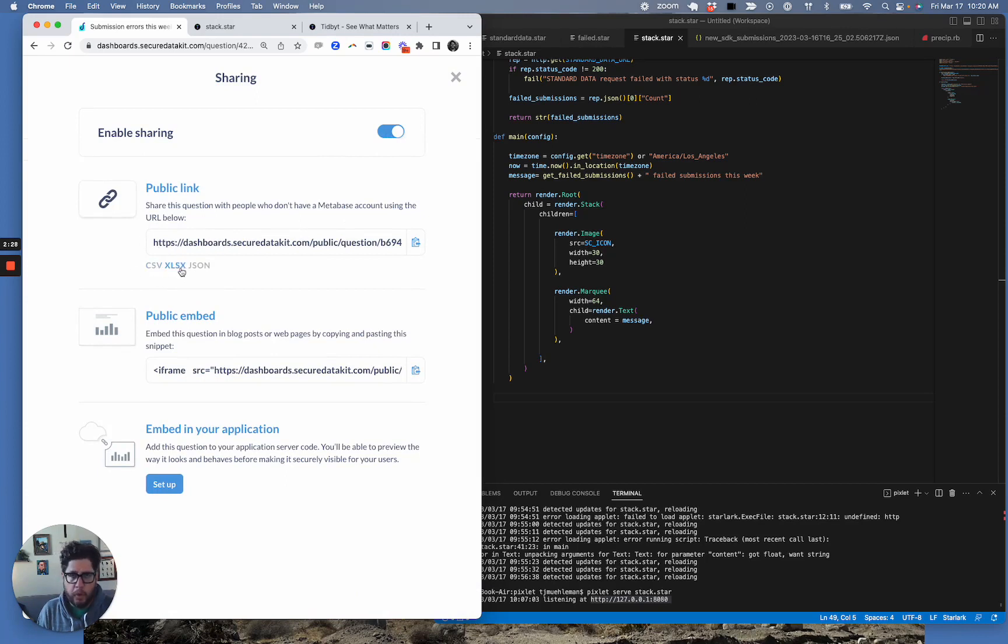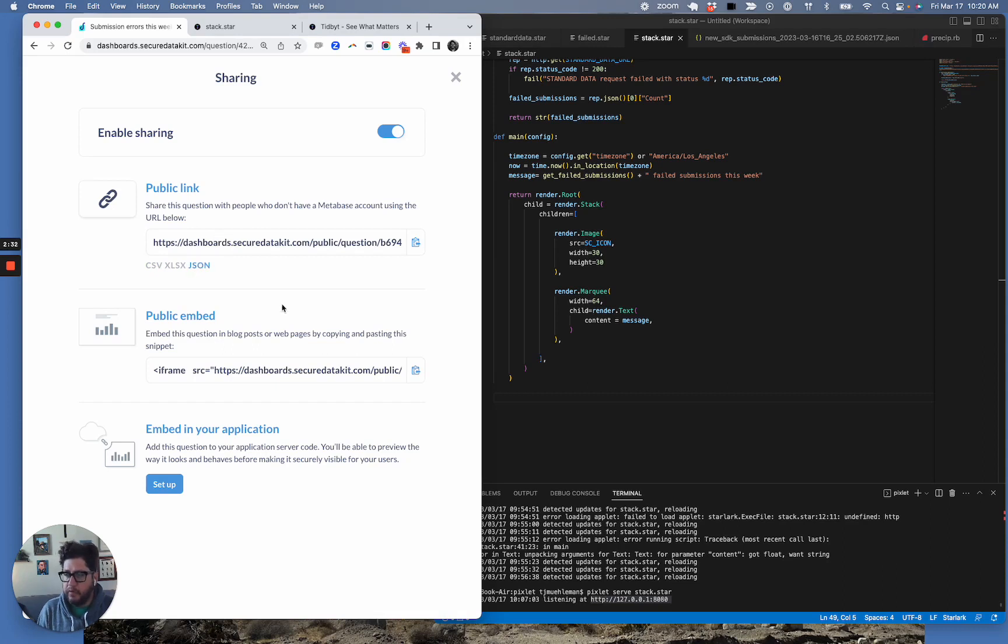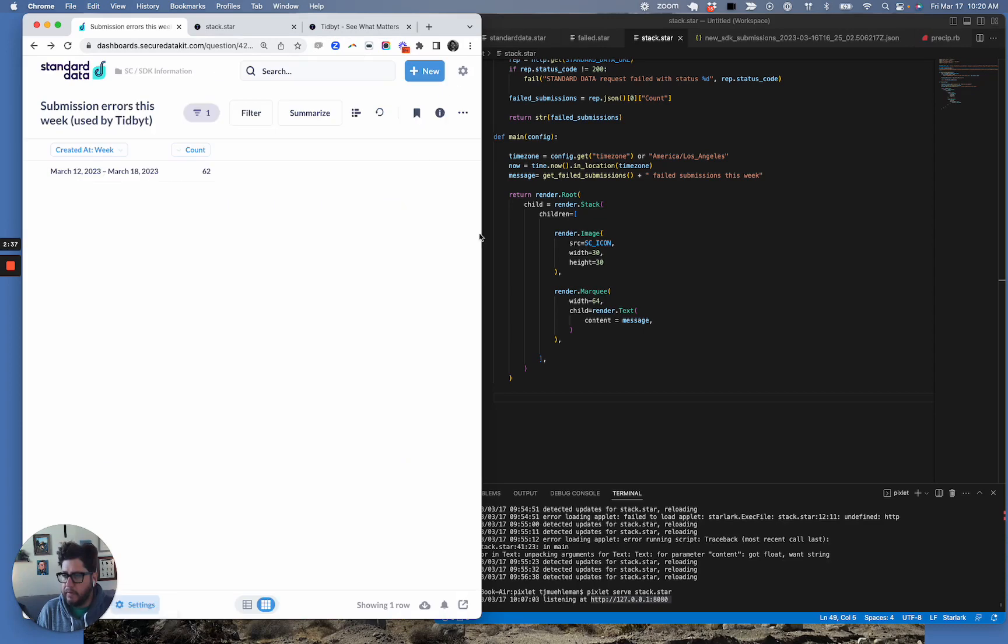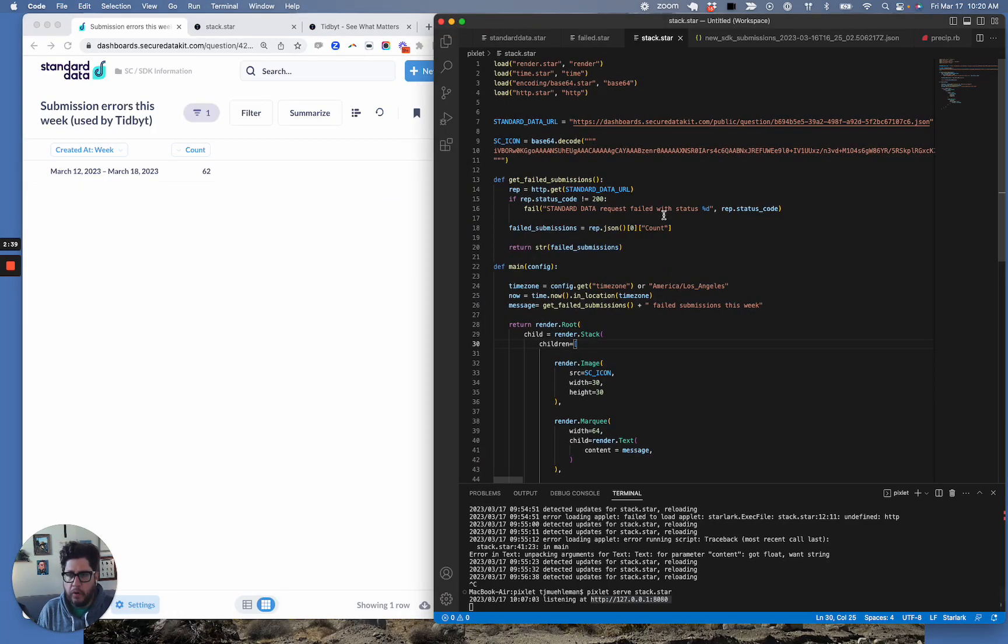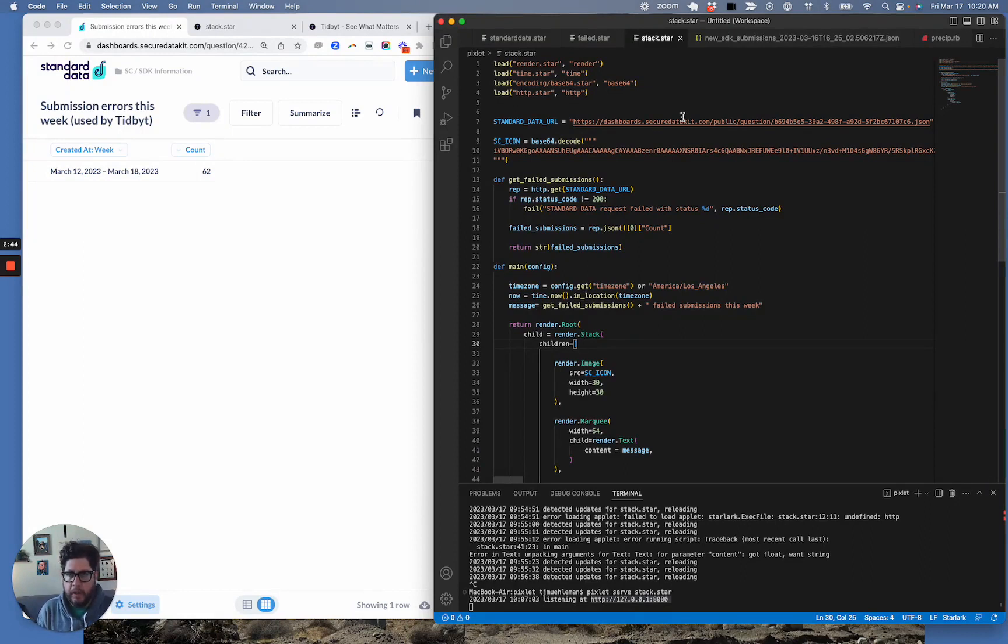And what do I want? CSV, XLSX, or JSON? In this case, I want JSON. So I'm going to click JSON and I'm going to copy that to my clipboard. So let me close this. And now what I'm going to do is scroll over to this Tidbit sample code base that I've been writing.